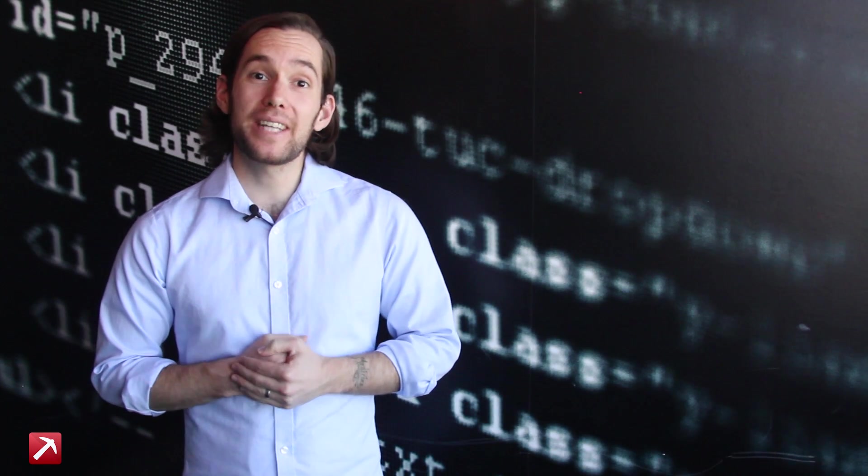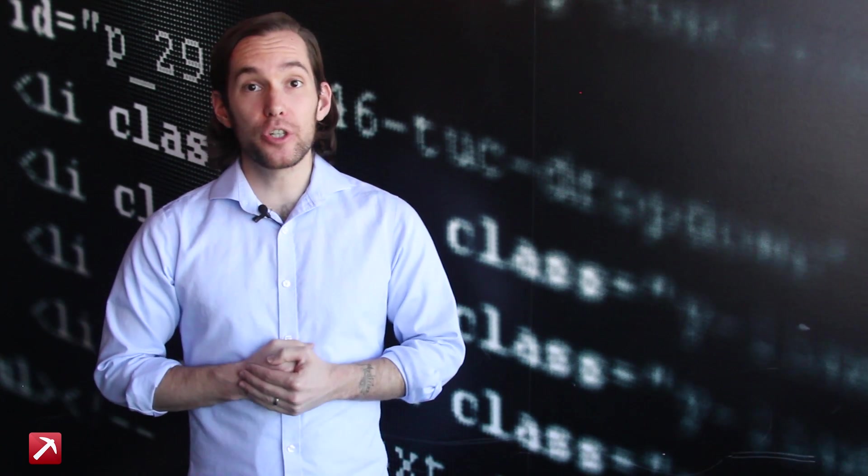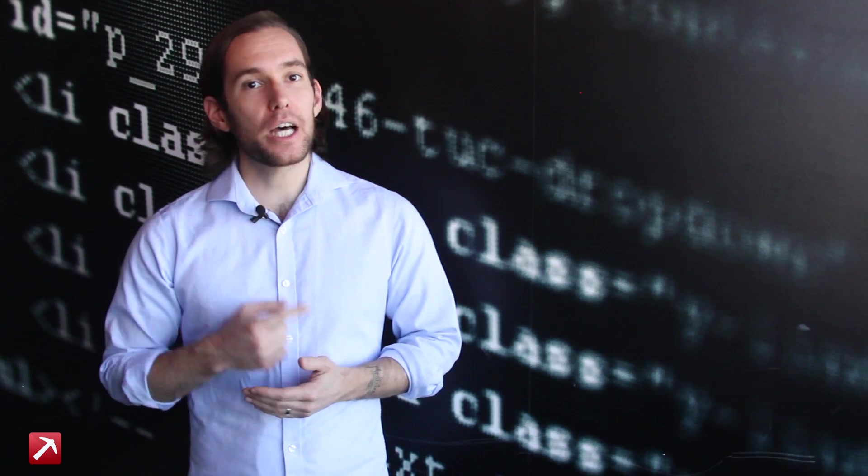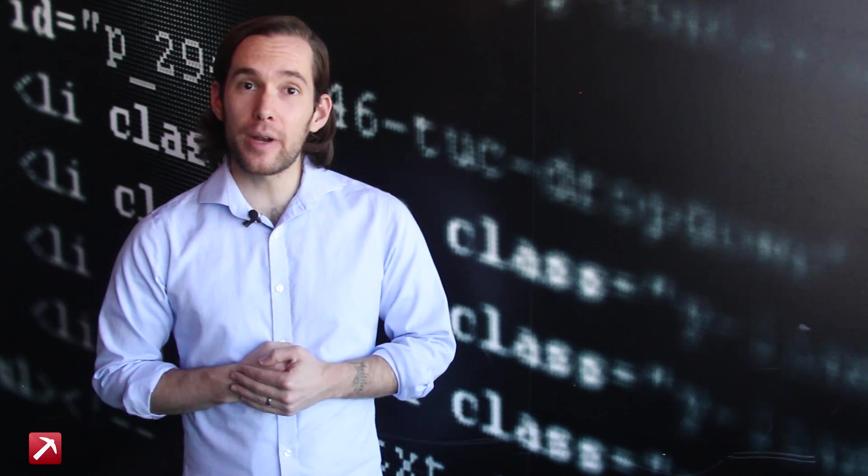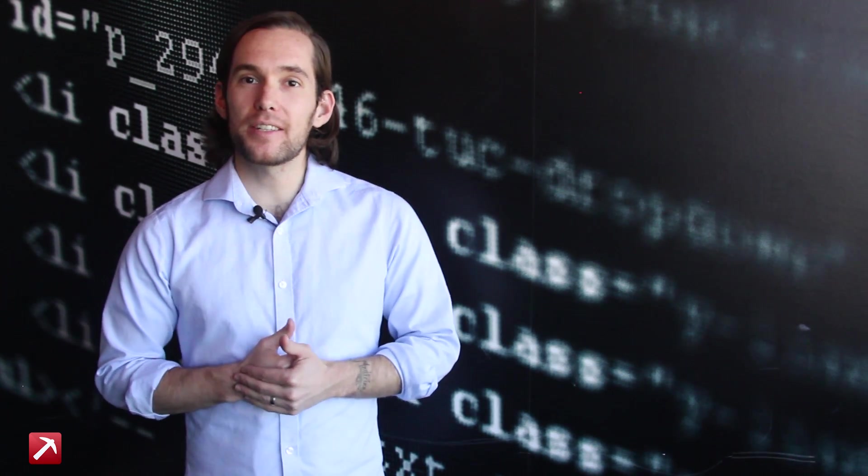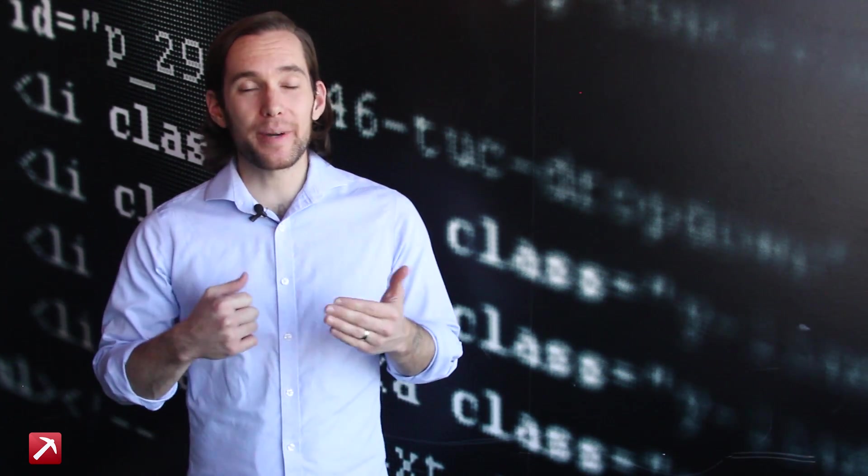Hi, this is Zach from Dataminr and in just a few minutes I'll show you how to automatically extract large sets of data with Dataminr.